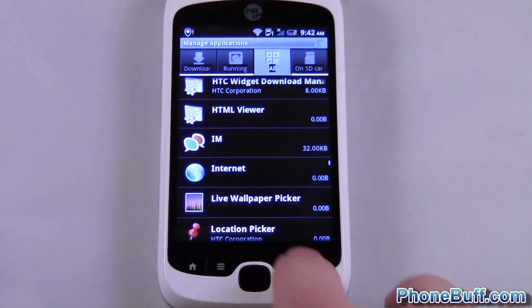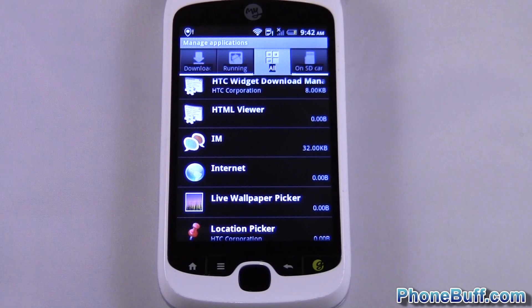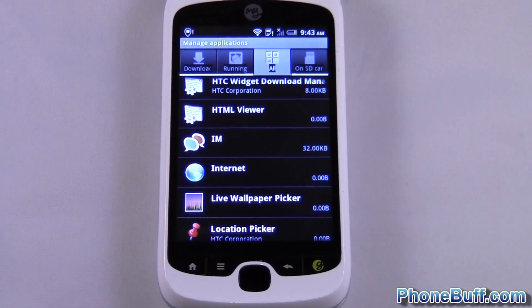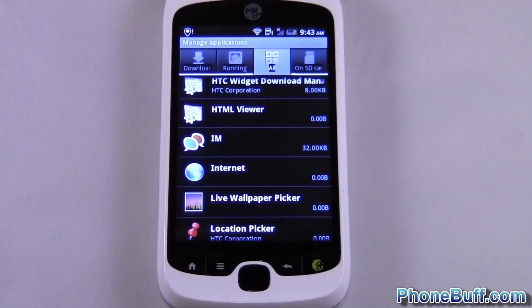And that's it. This is David from PhoneBuff.com. Thank you for watching the video and don't forget to visit PhoneBuff.com for more cell phone news, reviews, and how to's.